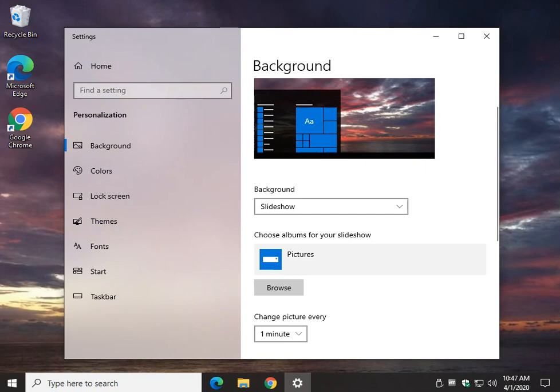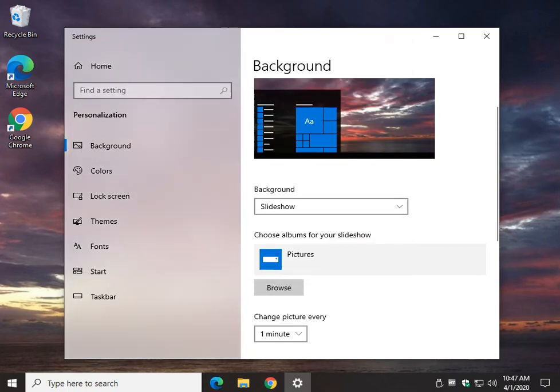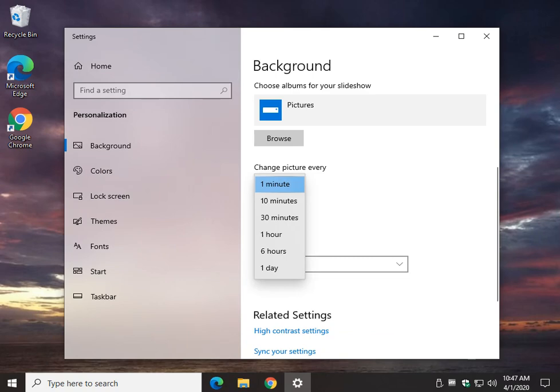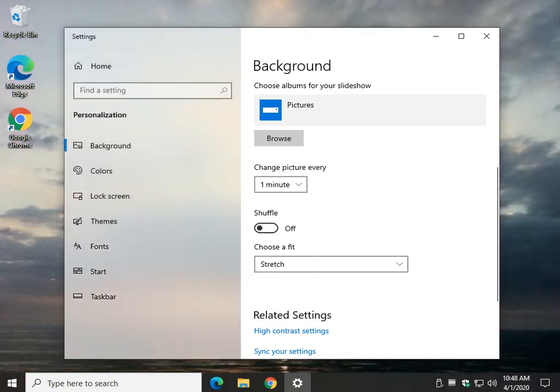Your first picture will automatically show up. Pictures is the default, but you can click Browse if you'd like to go somewhere else. Change your picture how often: one, ten, thirty minutes, every one or six hours, or every day. Pretty cool.